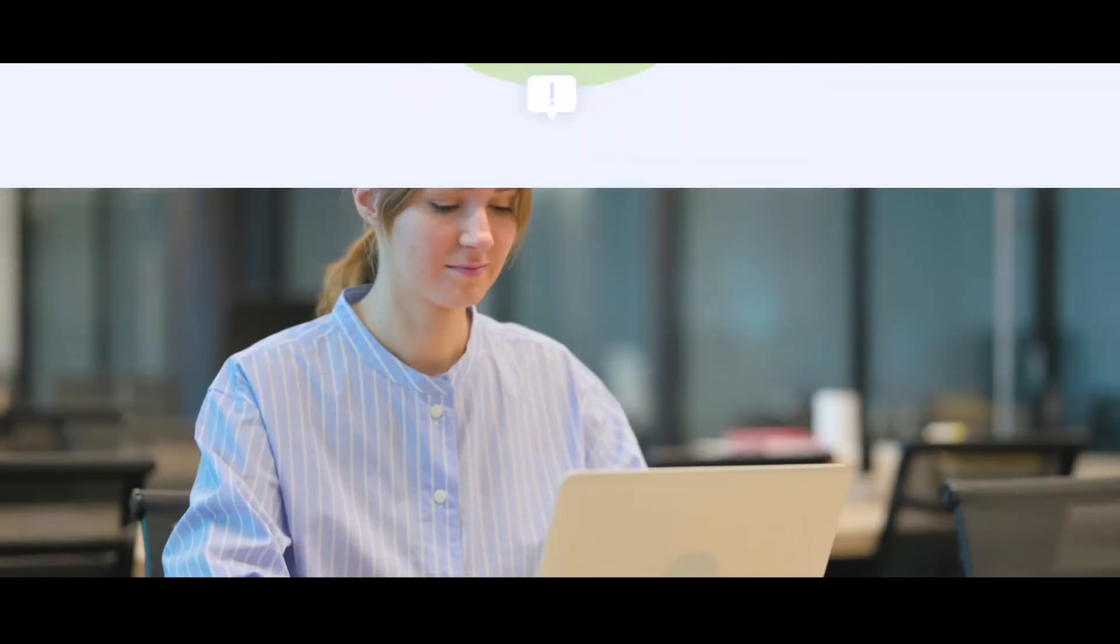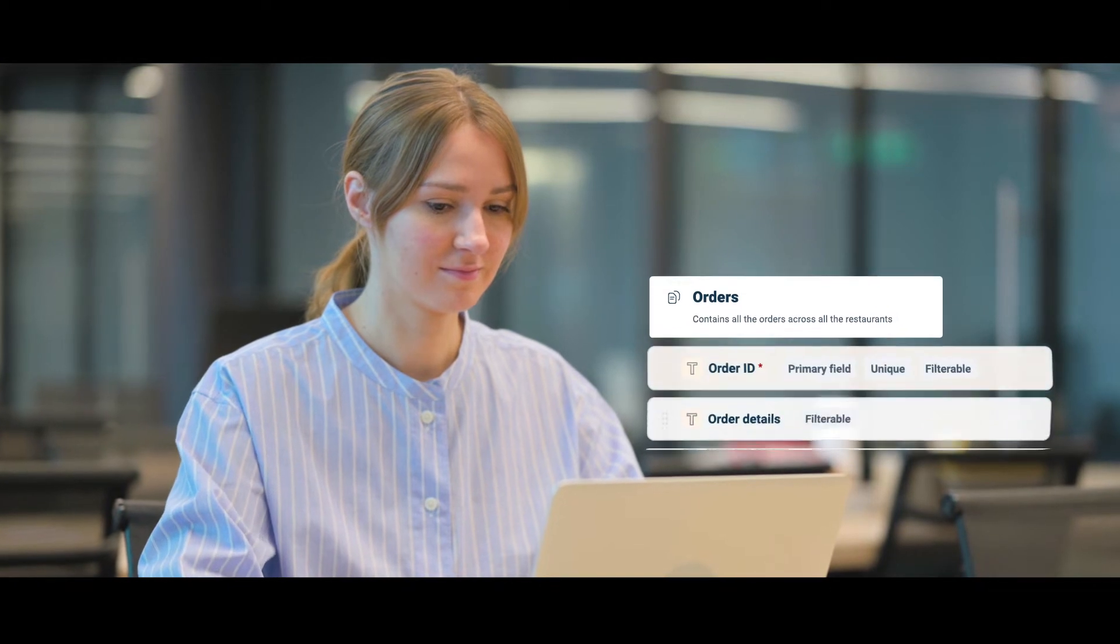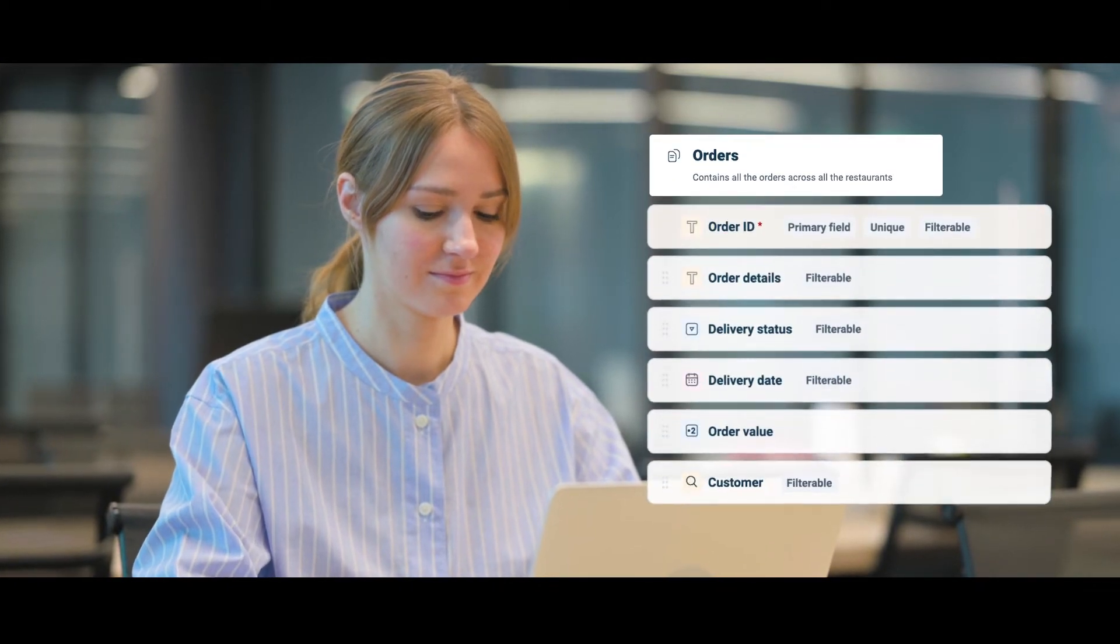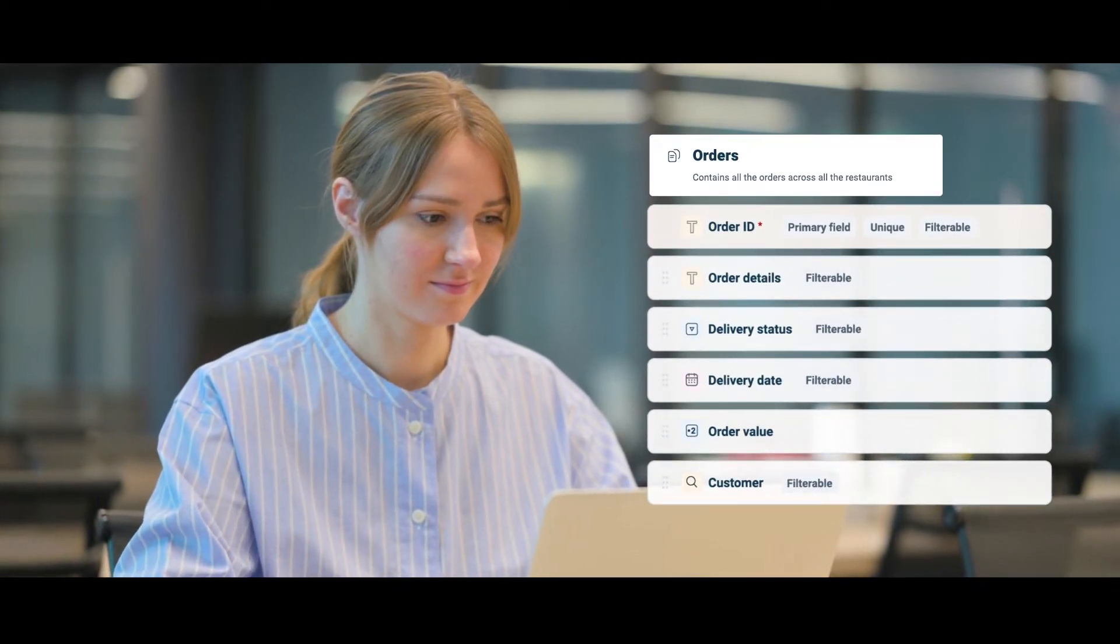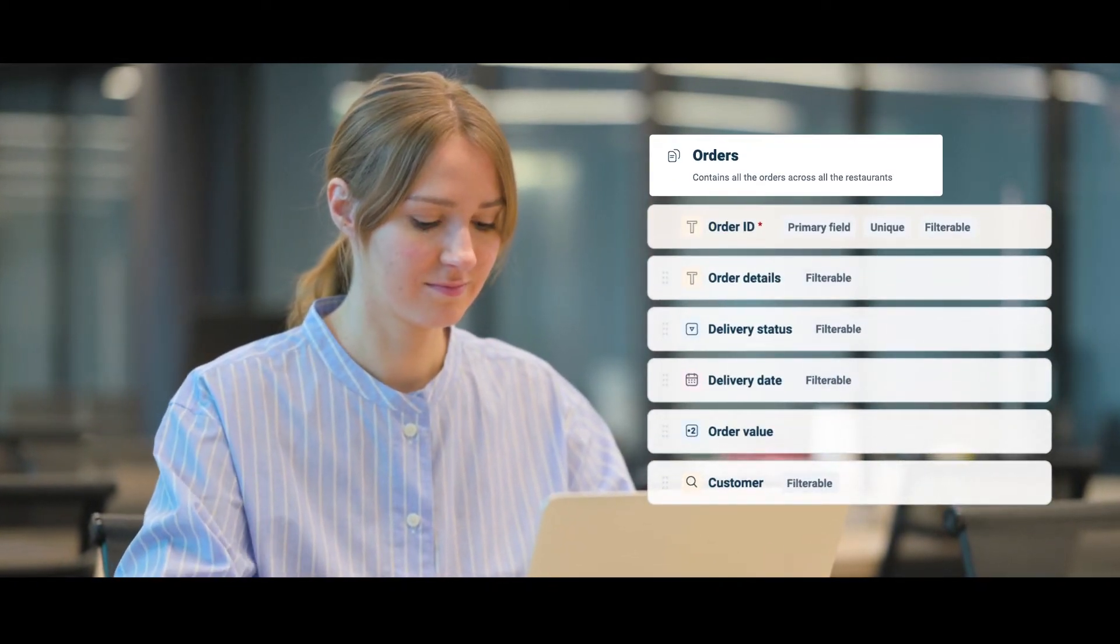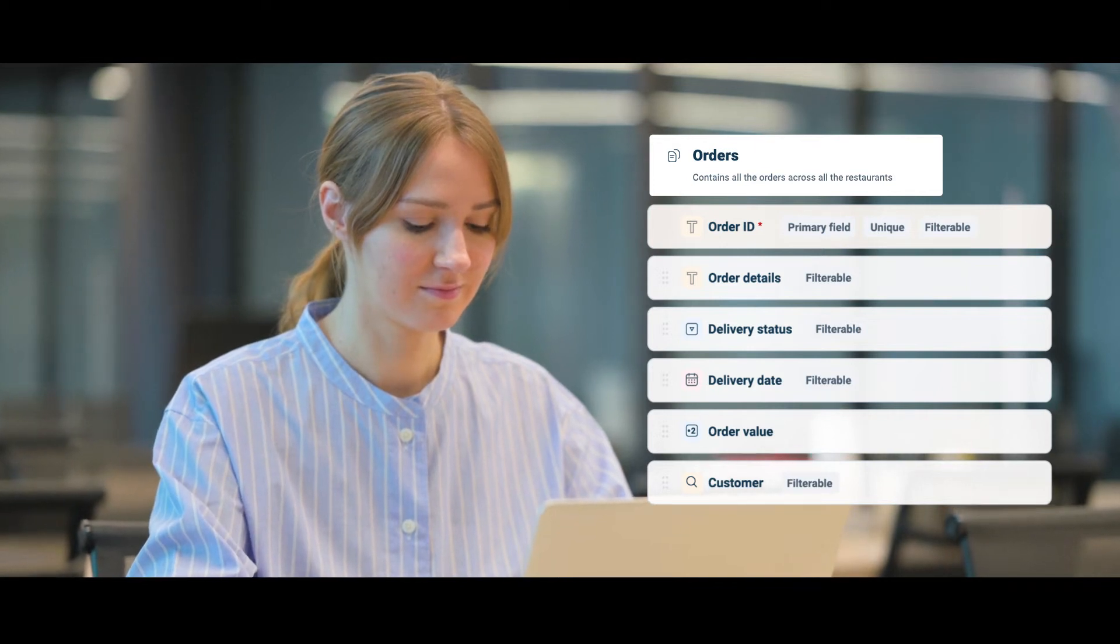Here's how it works. Create a custom object for your orders, add all the relevant fields under it, and simply bring in the data from your order management system right into Freshdesk.